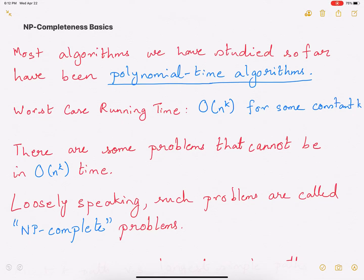Hi everyone. In this video we're going to talk about NP-completeness. This is the first of multiple videos in this series, so if you want to know more about NP-completeness, I recommend that you check out the later videos in this particular playlist. In this particular video, we're going to give you a high-level overview of NP-completeness.